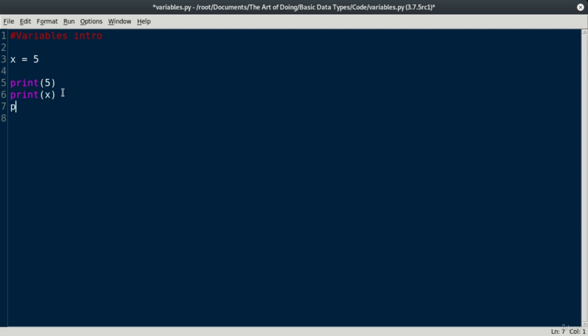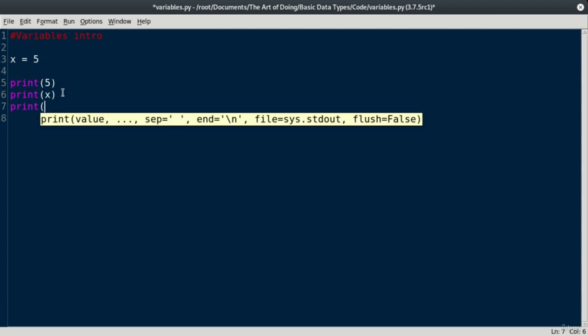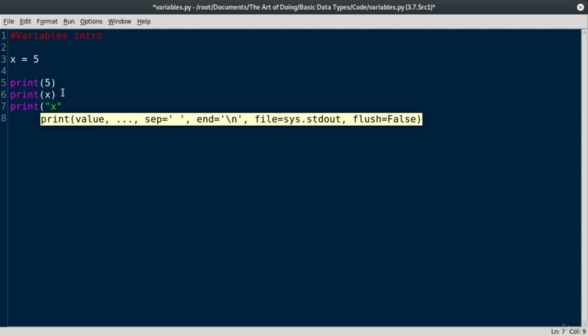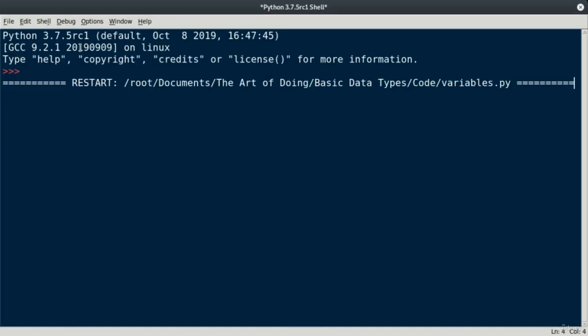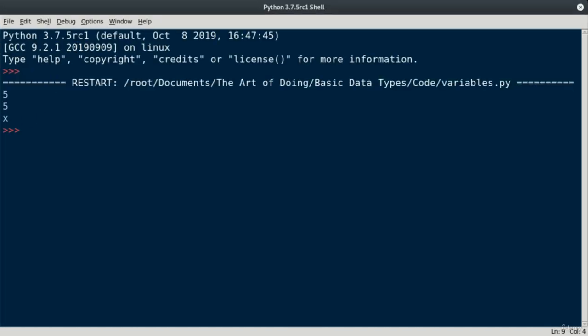This is very different than just printing the letter x. So if I put the letter x inside of quotations, this is not a variable. This is what's called a string, something that we're going to talk about soon. So if we run this now, we see that our letter x gets printed. Perfect.